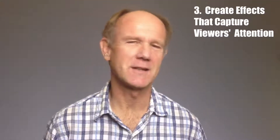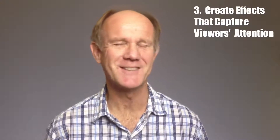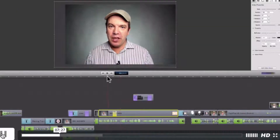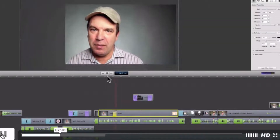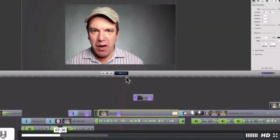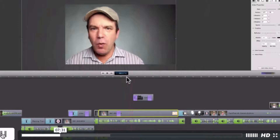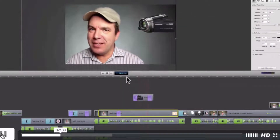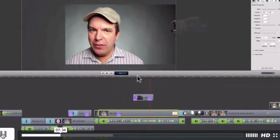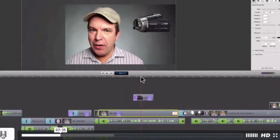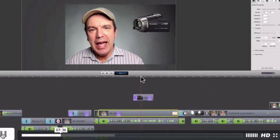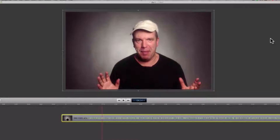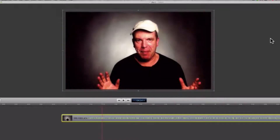Number 3: create effects that capture viewers' attention. ScreenFlow enables you to create stunning effects such as objects whizzing in from the side, or zooming in and out on objects within the video. You can also use various filters to modify the colors in your video.